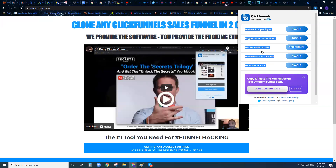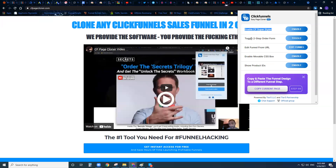You'll see the price listed on the page right below — that's how much this one-time only offer is going to cost you. Here are all the additional features you're going to get. This is everybody's favorite and worth it by itself: you're going to get the CF Super Styler. You're also going to get the toggle two-step order forms tool.